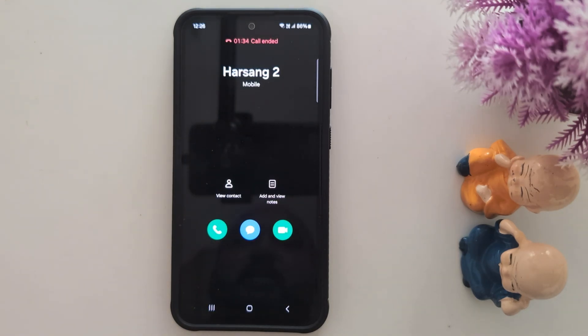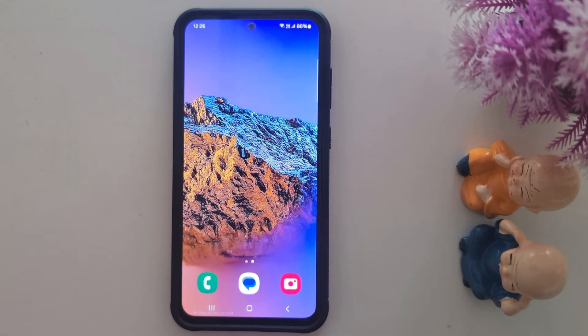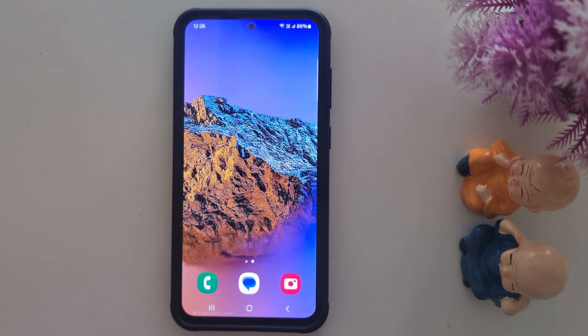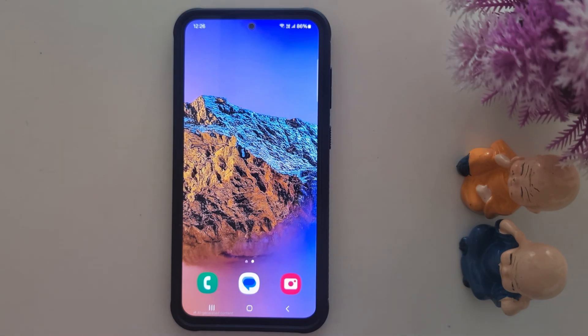So it is quite easy to translate one language to another language, or translate a real-time phone call on your Samsung S24 FE using this Live Translate feature. That's it.